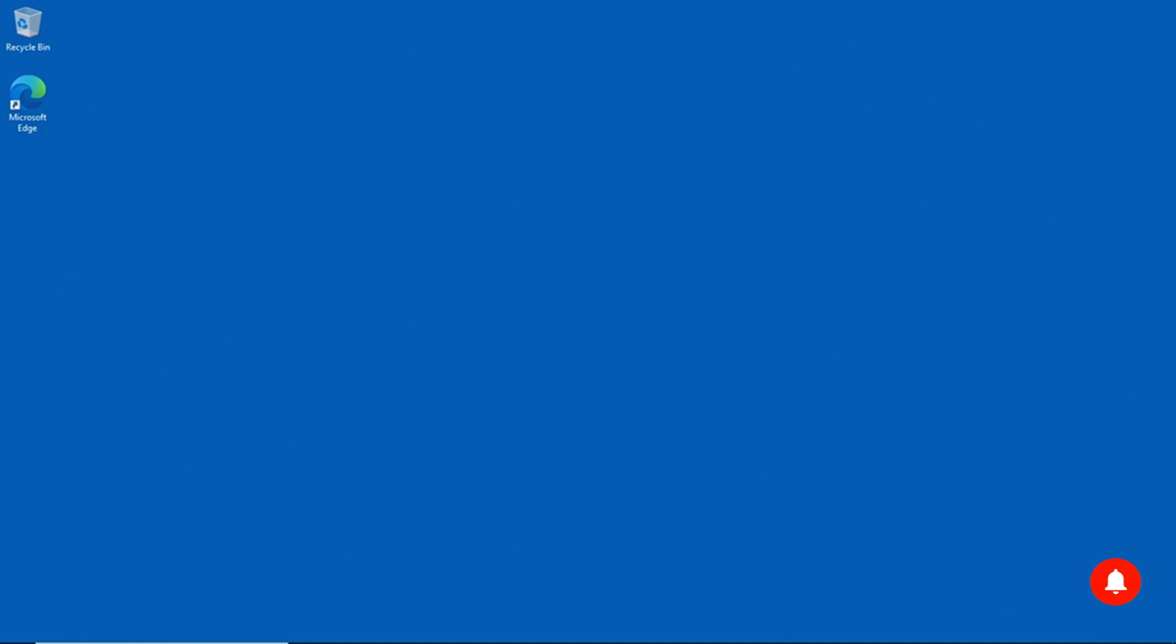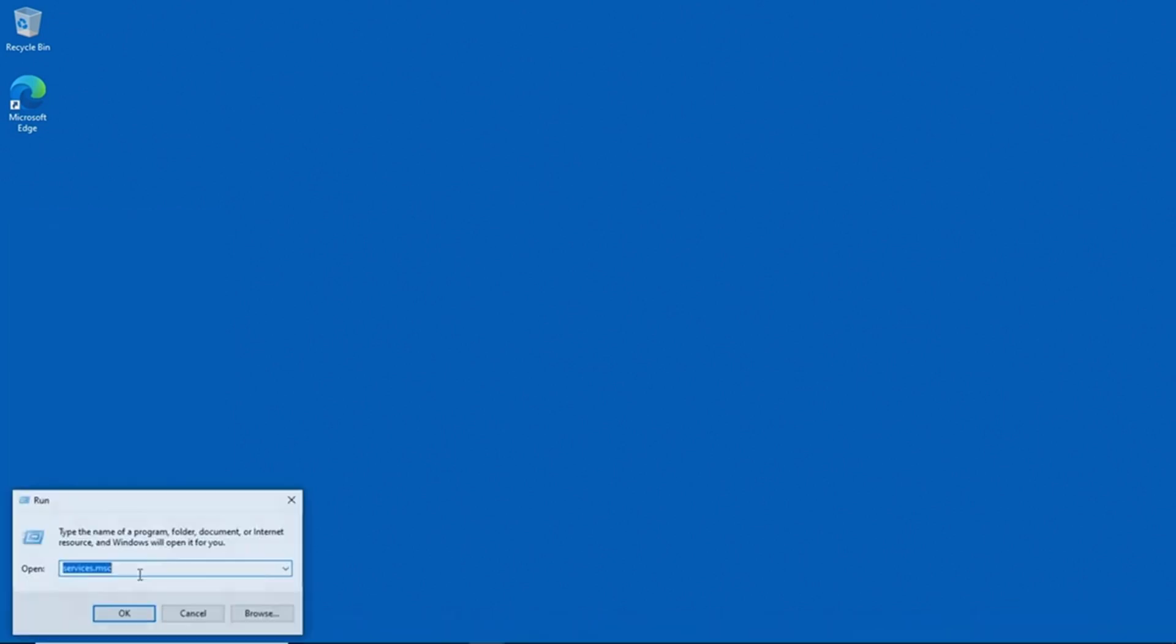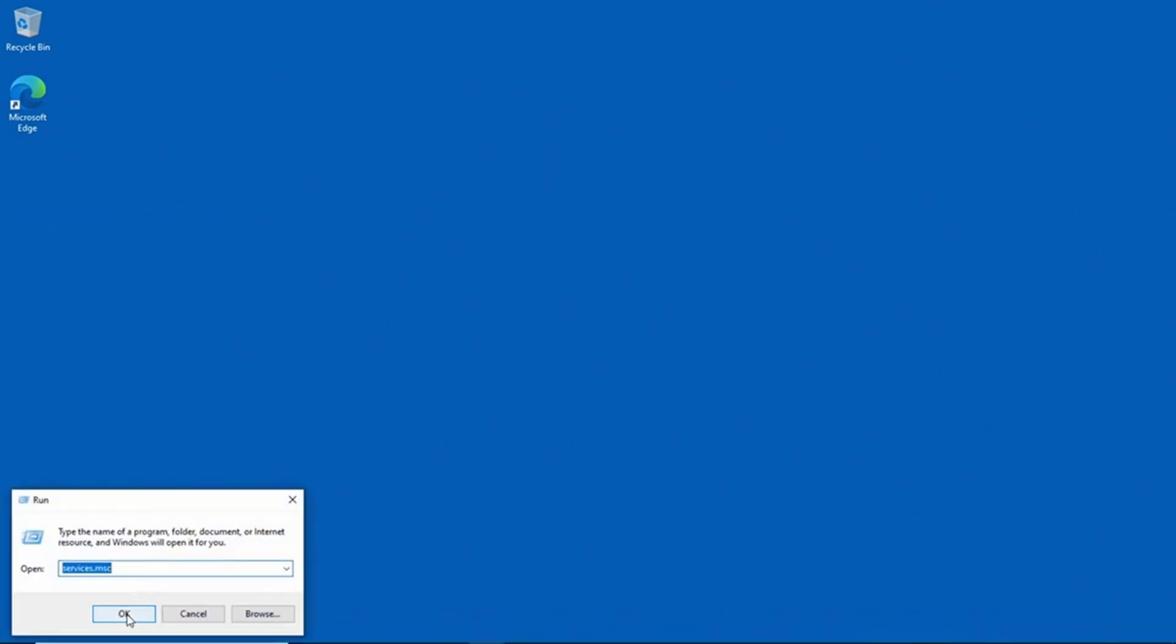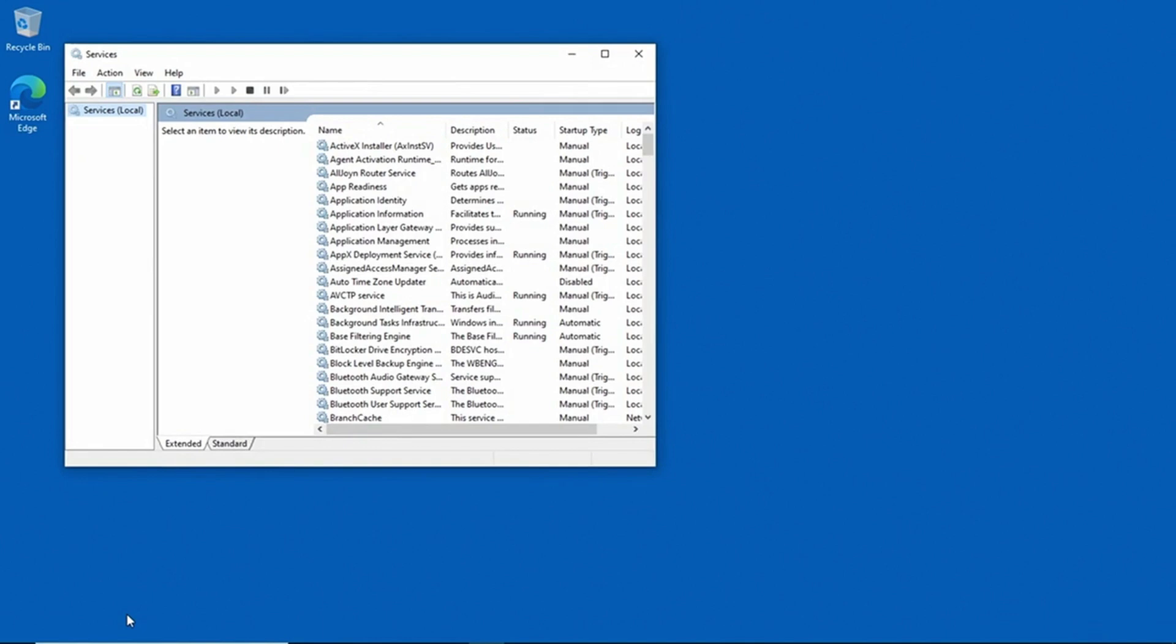Now before we do that, let's go ahead and simulate a problem. What I'm going to do is right-click on the Start button, and I'll go to Run and I'll type services.msc. That's going to open the Service Control Manager.